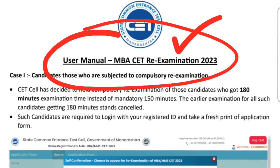Hello guys, here is a new notice from CET sales. They launched a user manual for MBA CET re-examination 2023.